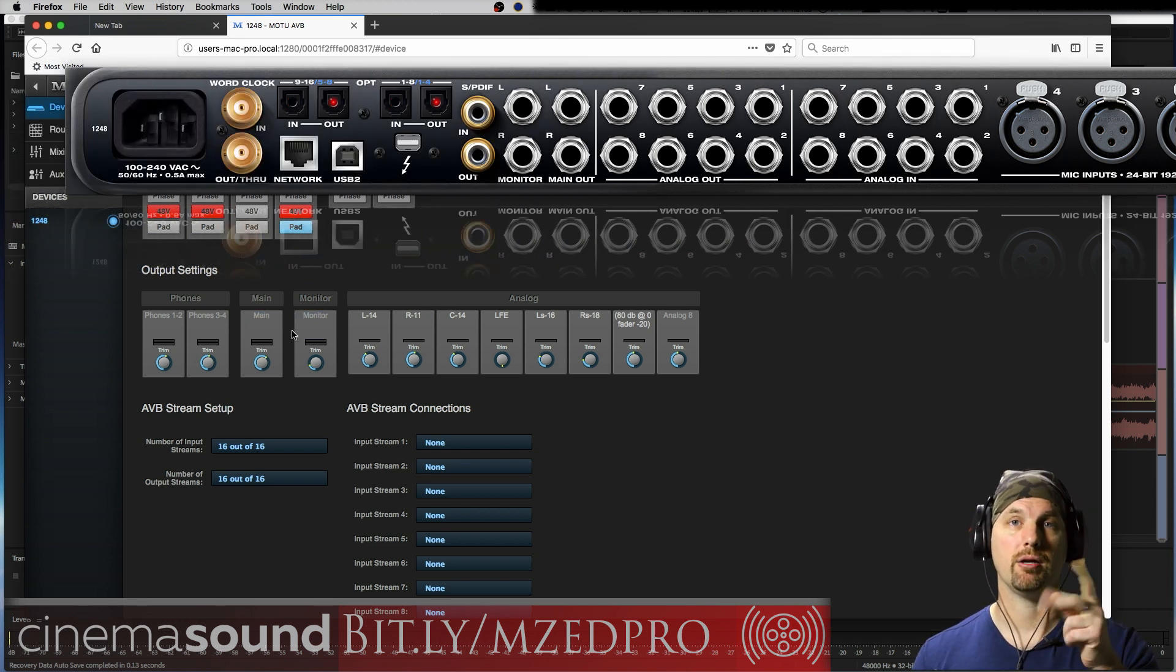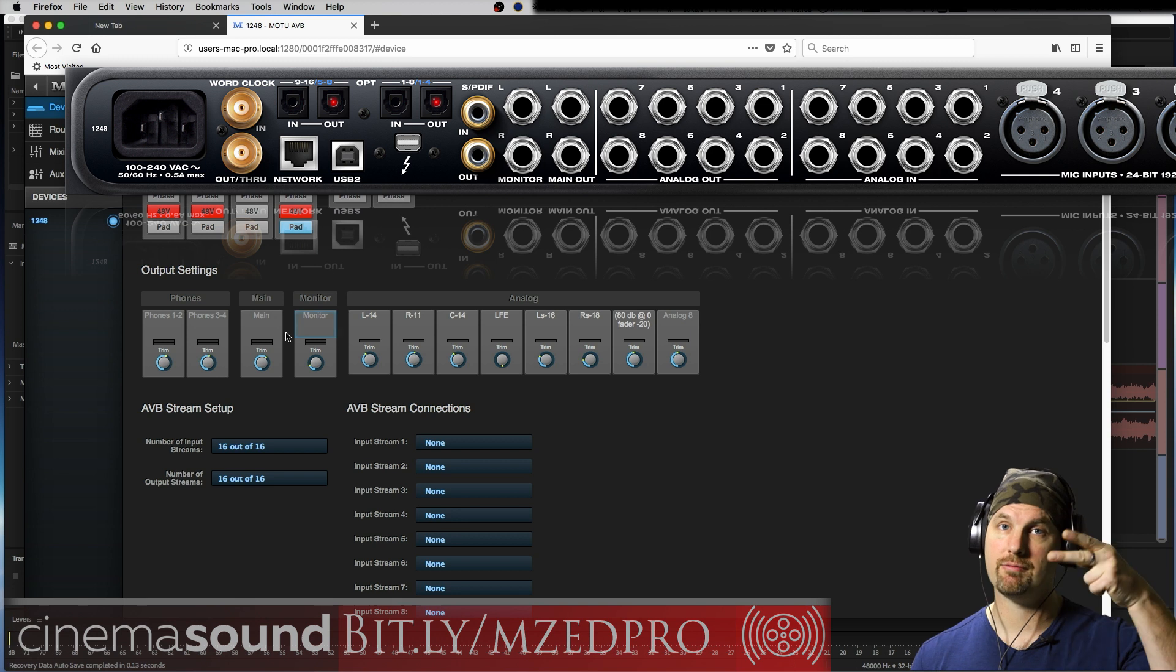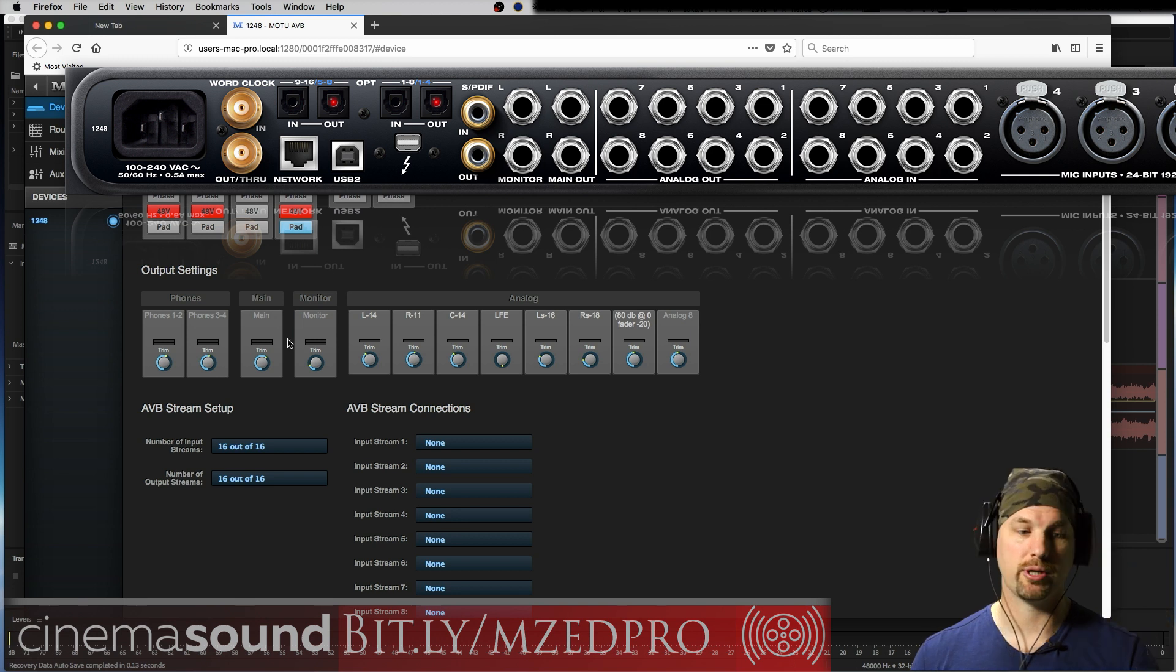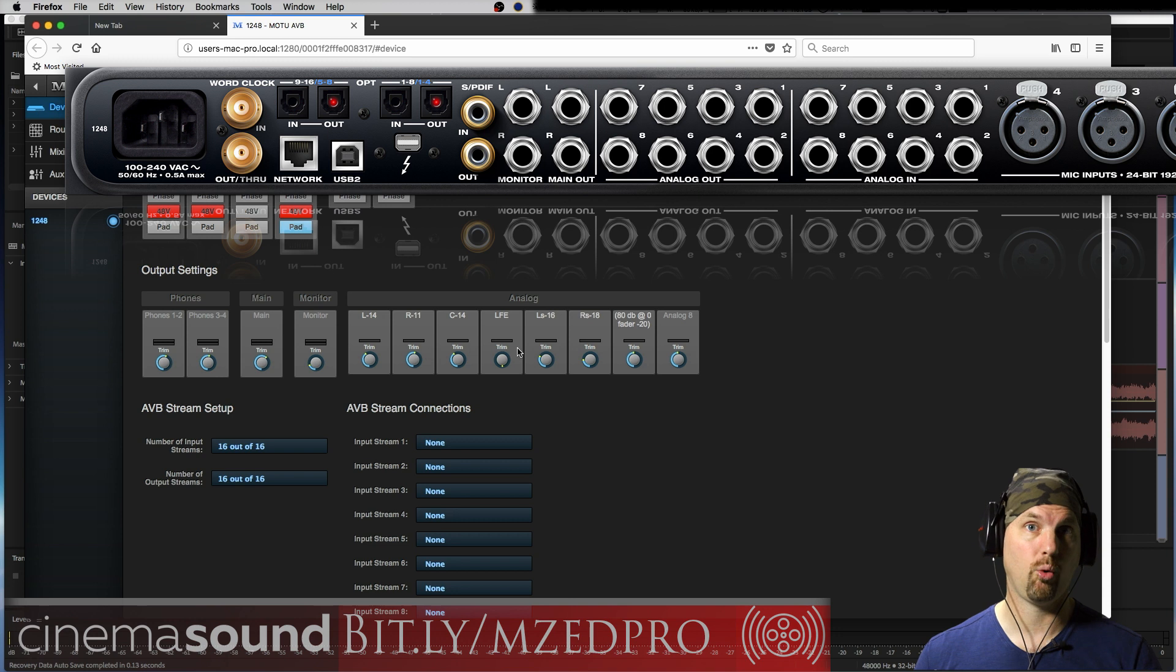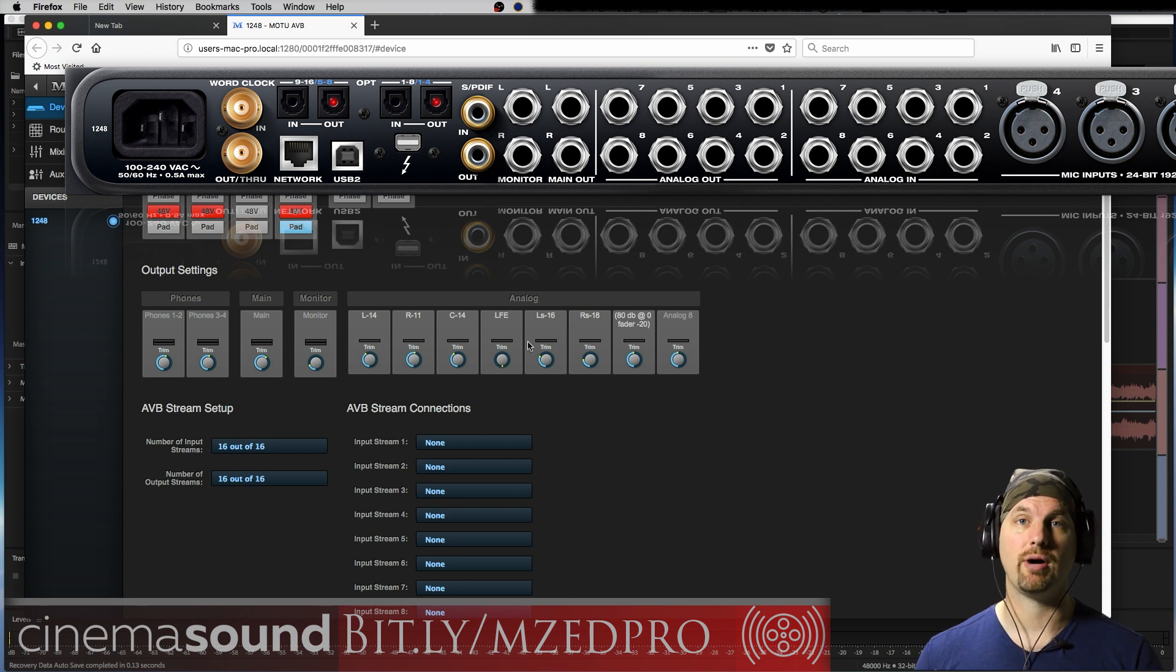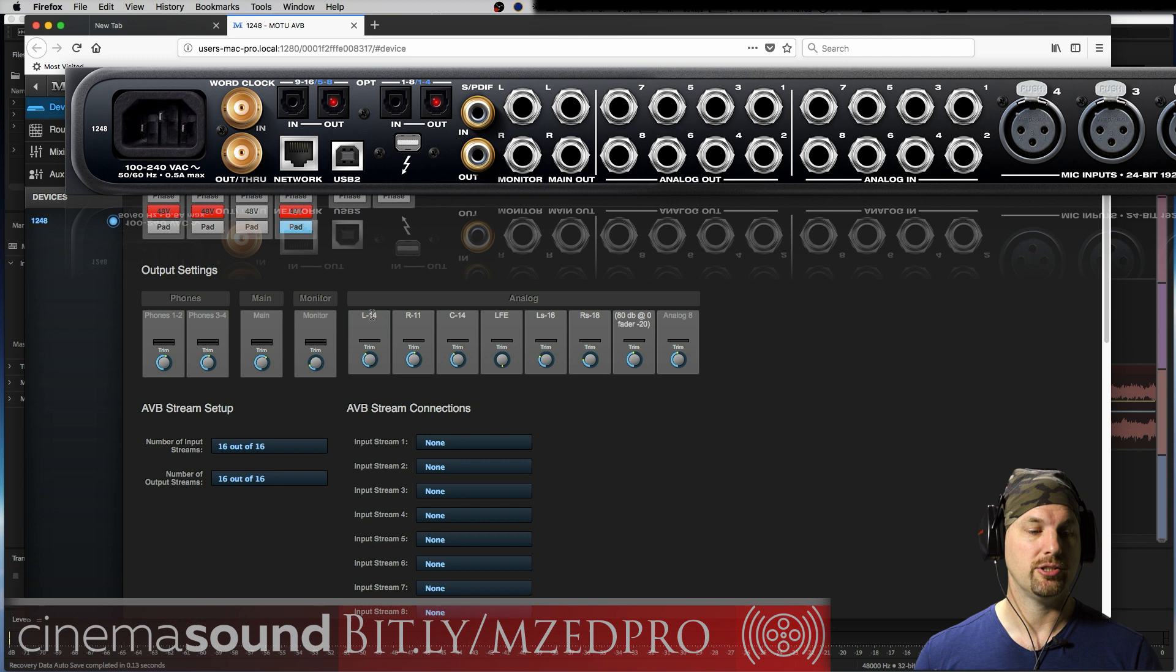You have a main quarter inch output and a main monitor output, both of which are split mono. So left and right have two individual cables. You have a trim here. And then you can see here I'm using the analog quarter inch outputs as surround for my surround system at CinemaSound Studio B.